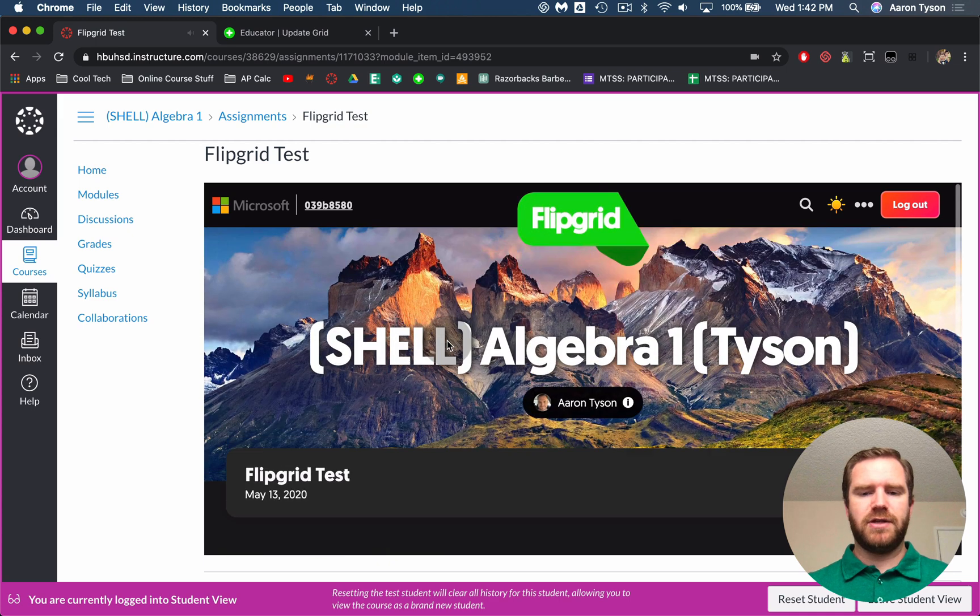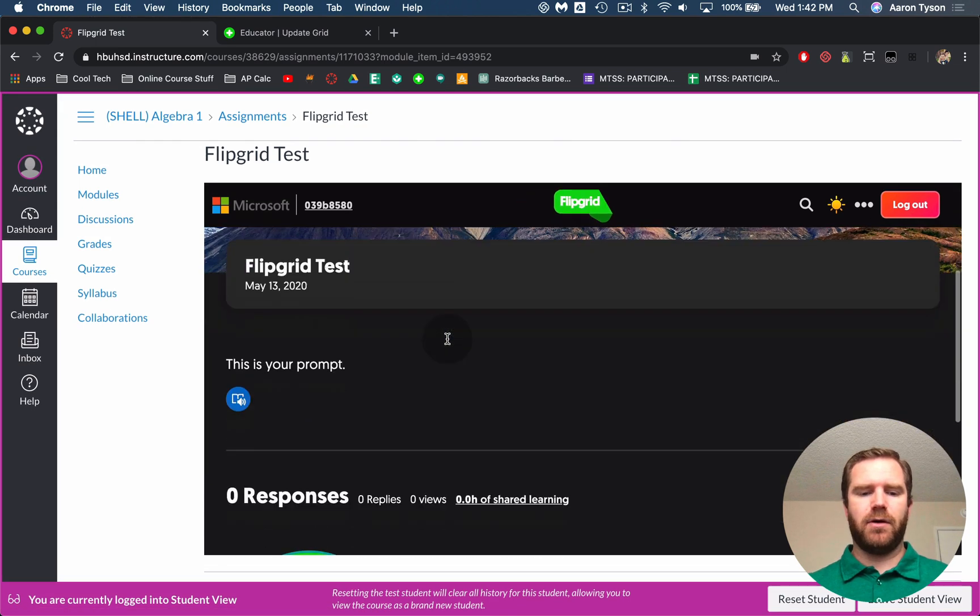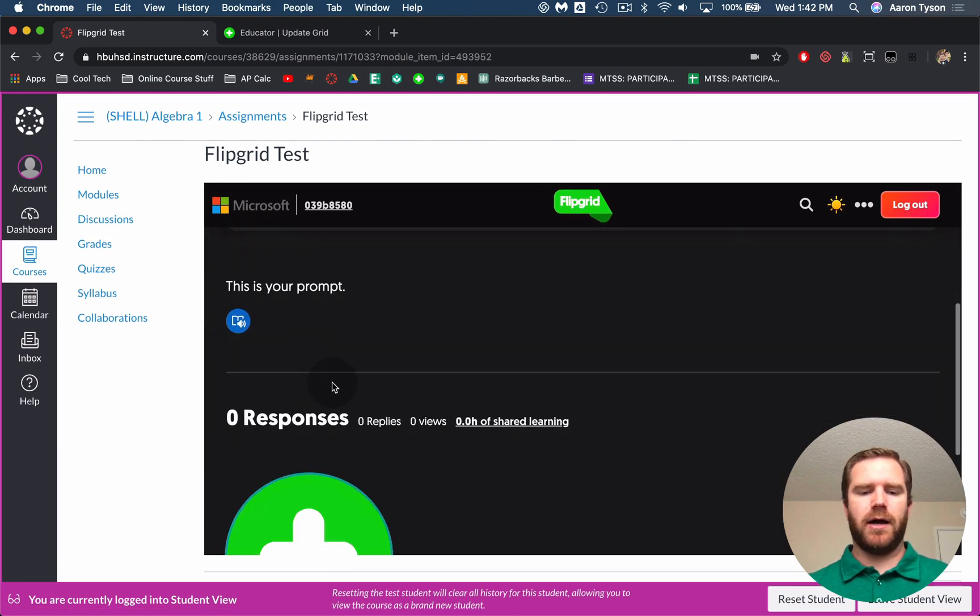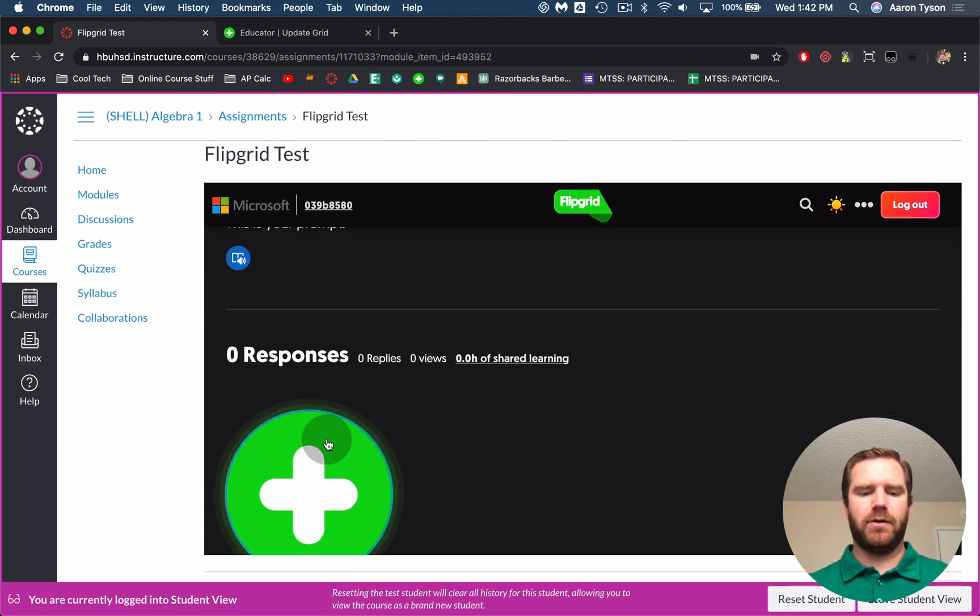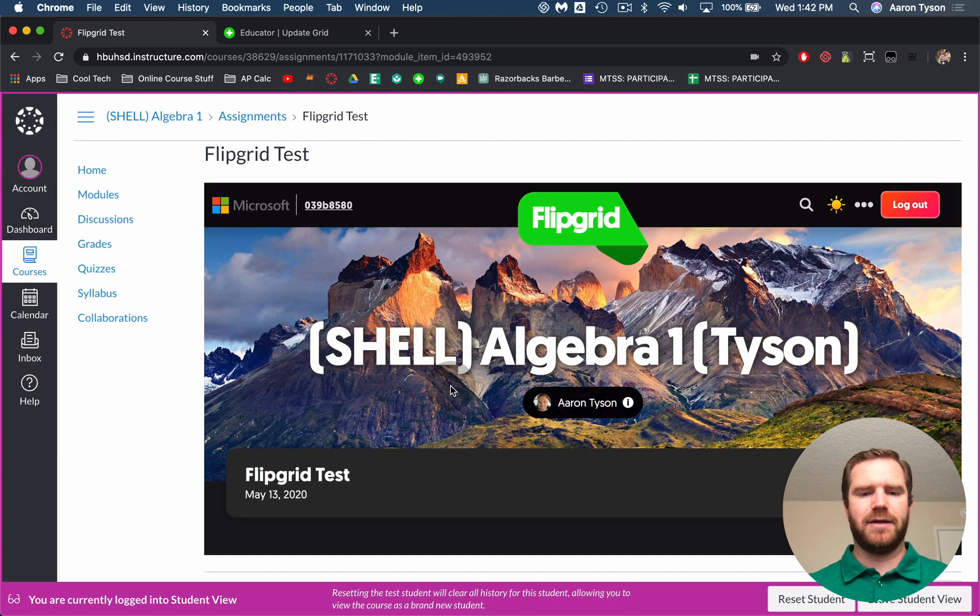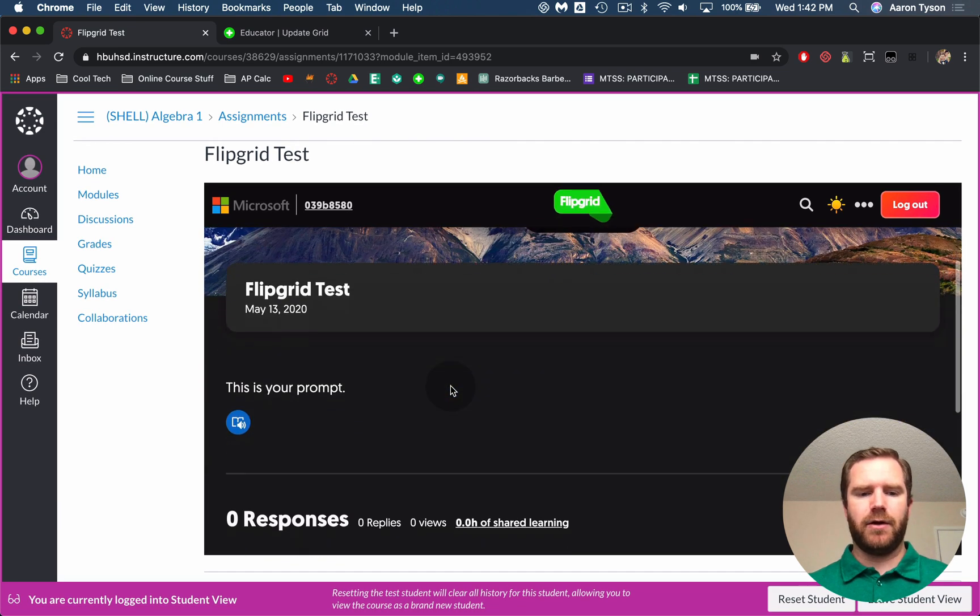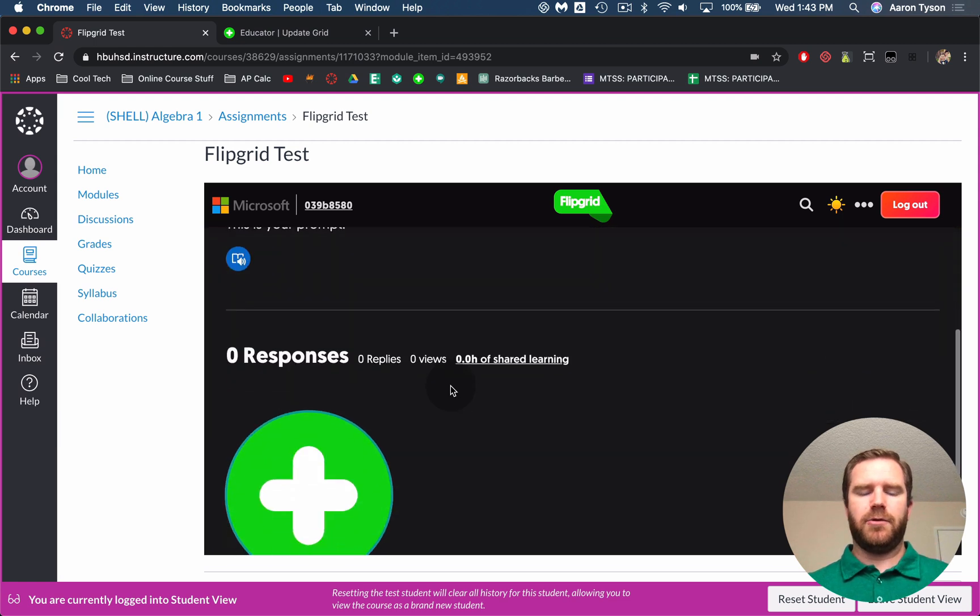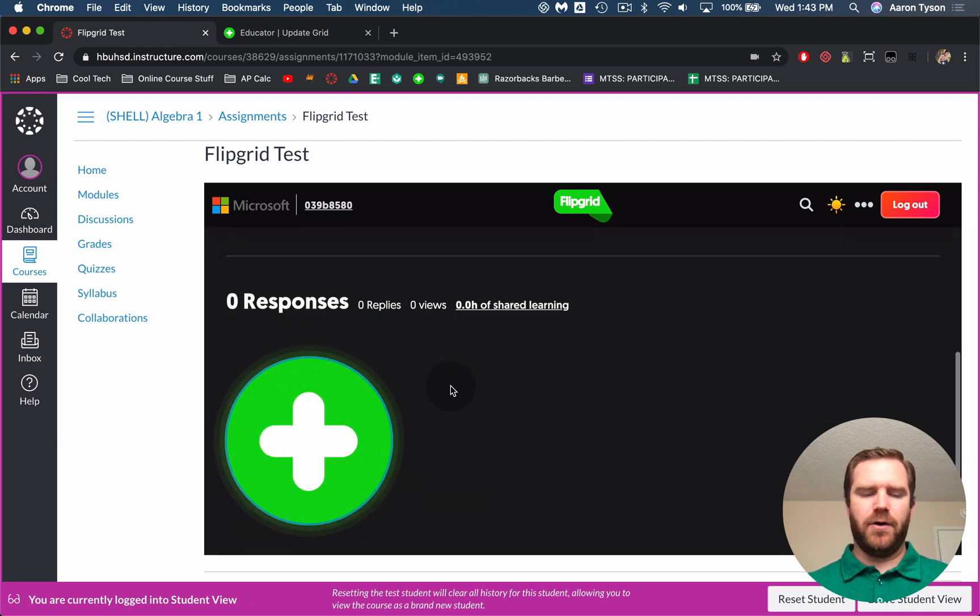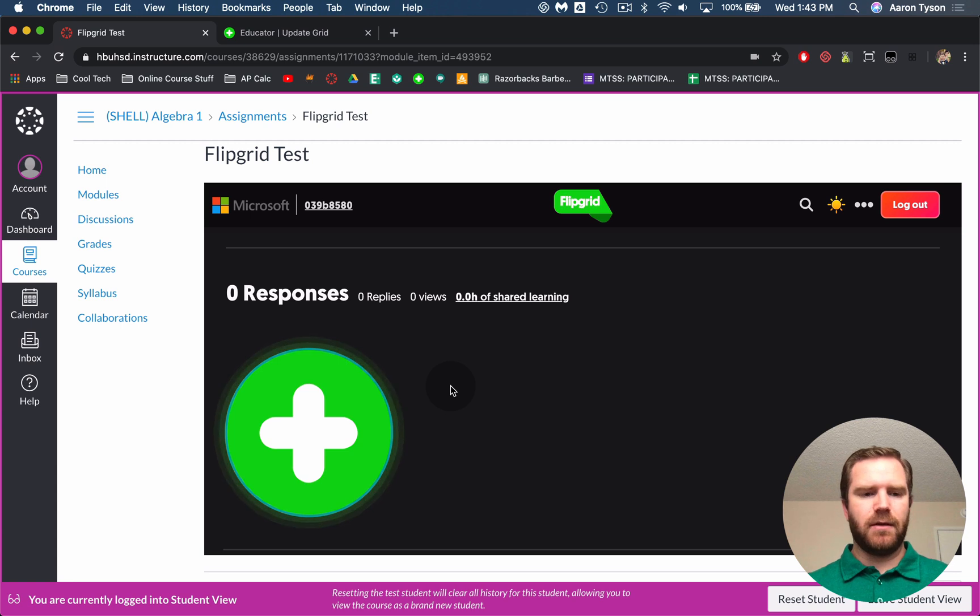If they're using the cell phone and they want to record their response, they're going to be prompted to open the app or download the app. So they will be required to have the Flipgrid app on their phone if they're trying to record with their phone. So hopefully this is helpful and good luck.